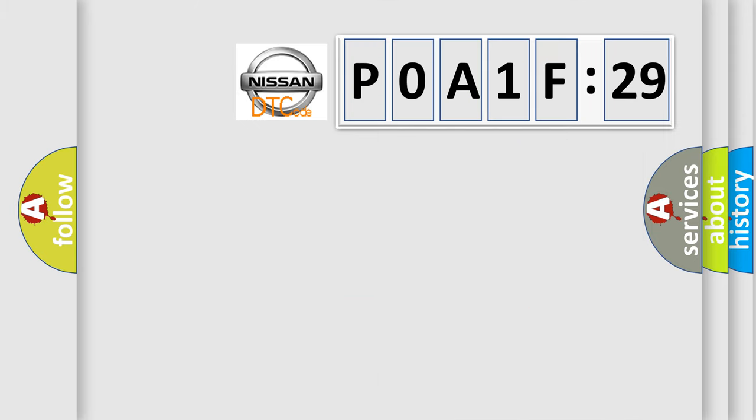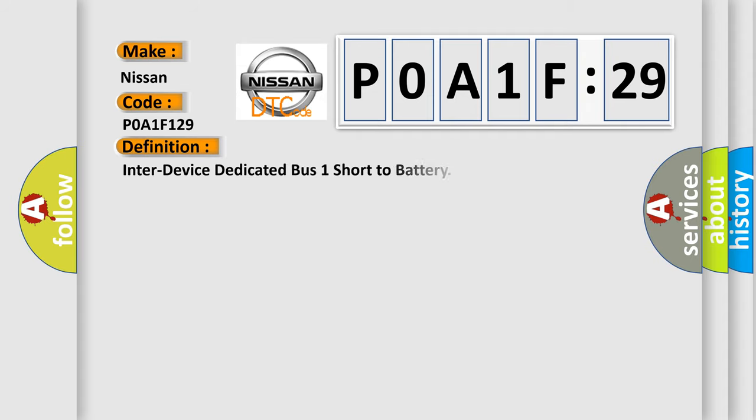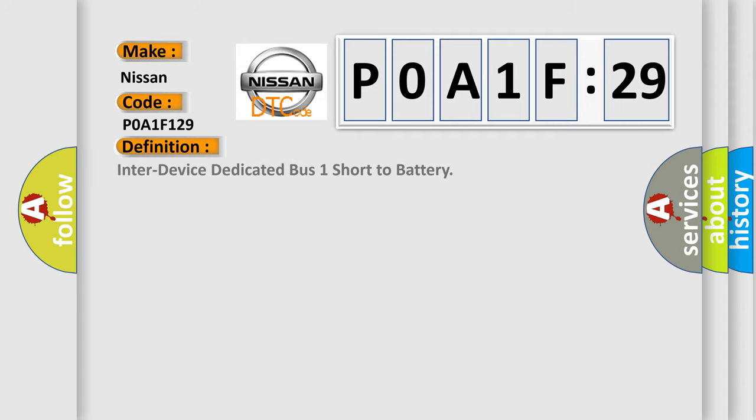So, what does the diagnostic trouble code P0A1F129 interpret specifically for Nissan car manufacturers? The basic definition is: inter-device dedicated bus one short to battery.